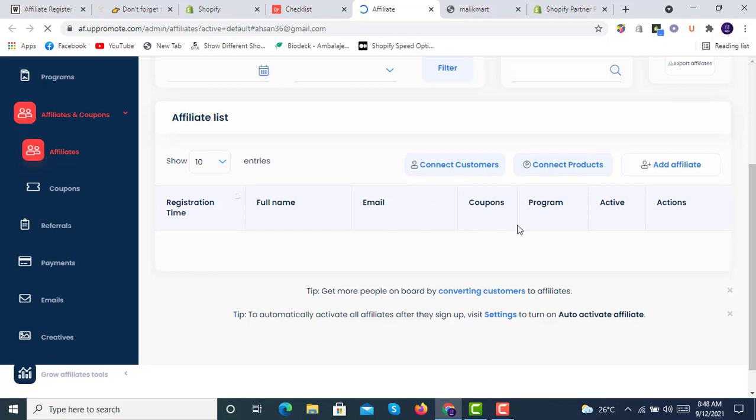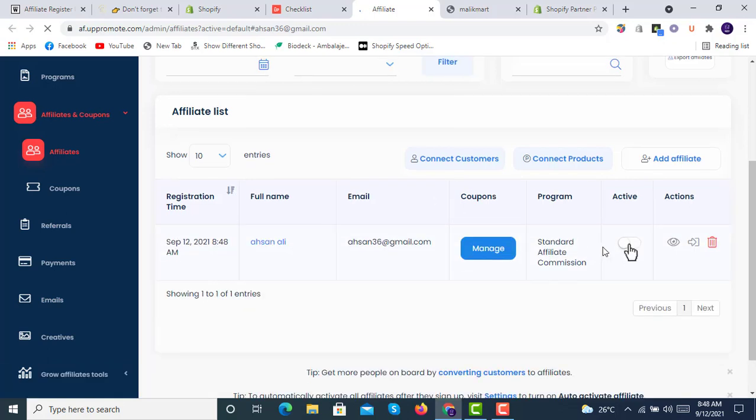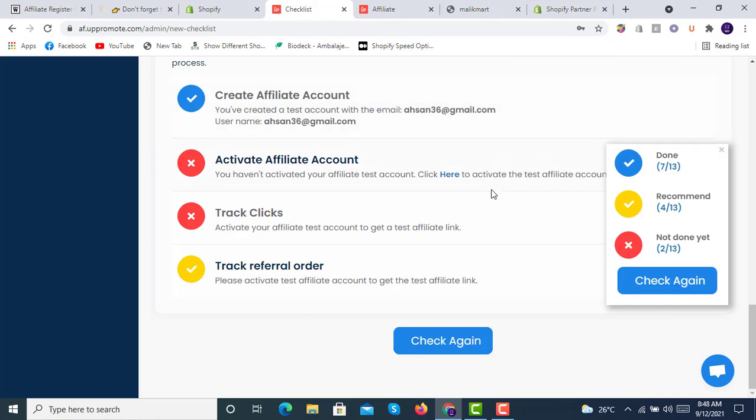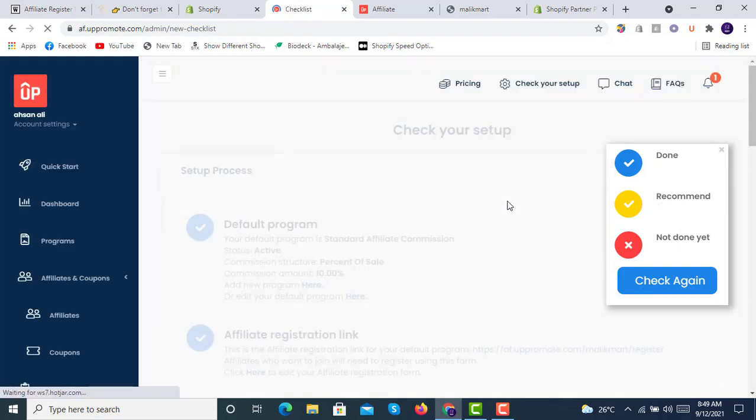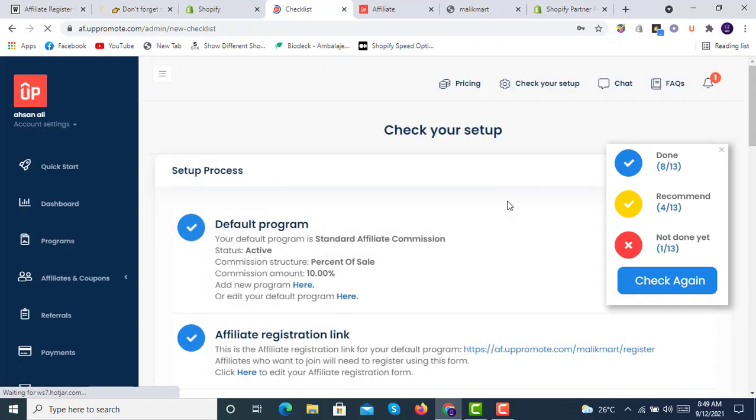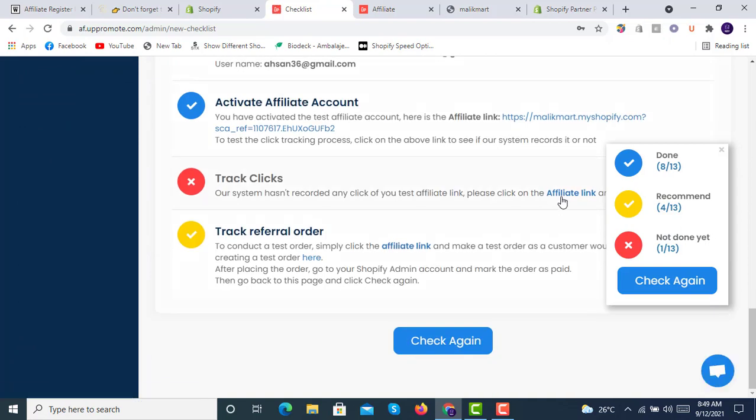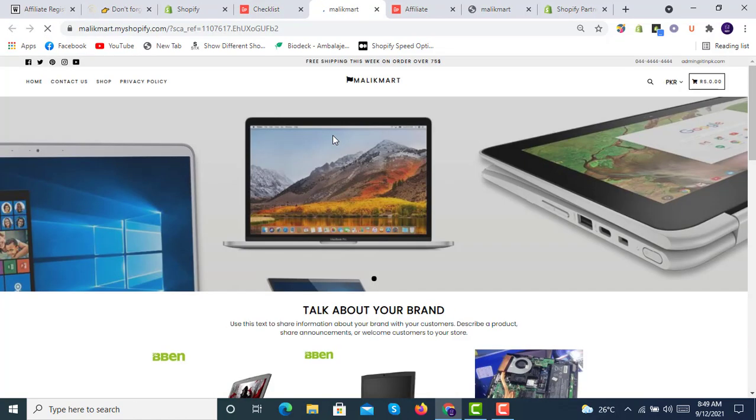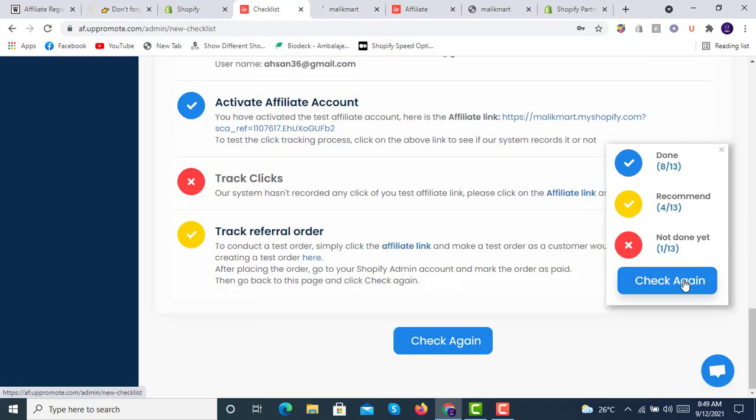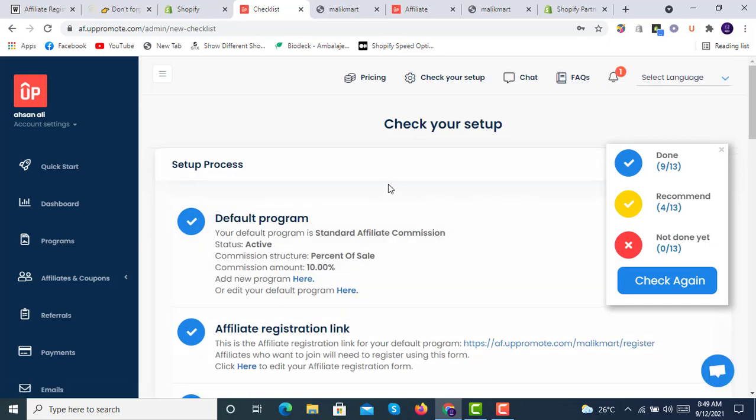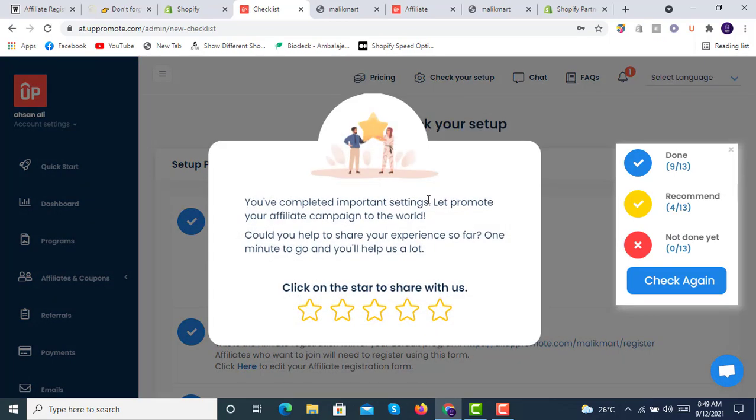Once this opens, we will activate this one by enabling this button and it will be activated. We will now check again. Only one is remaining: track clicks affiliate link. We will open this one and then check again. Nothing is remaining, so we are all okay to go with it.